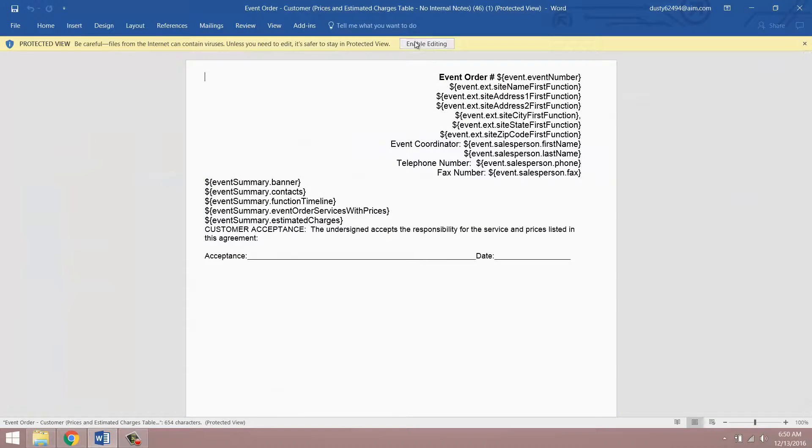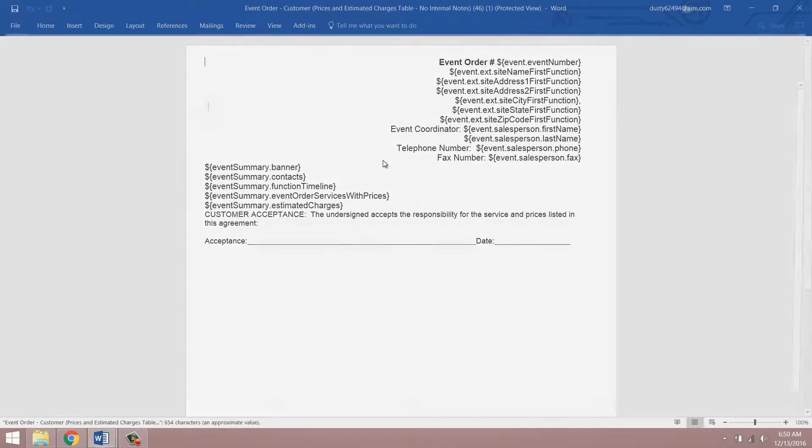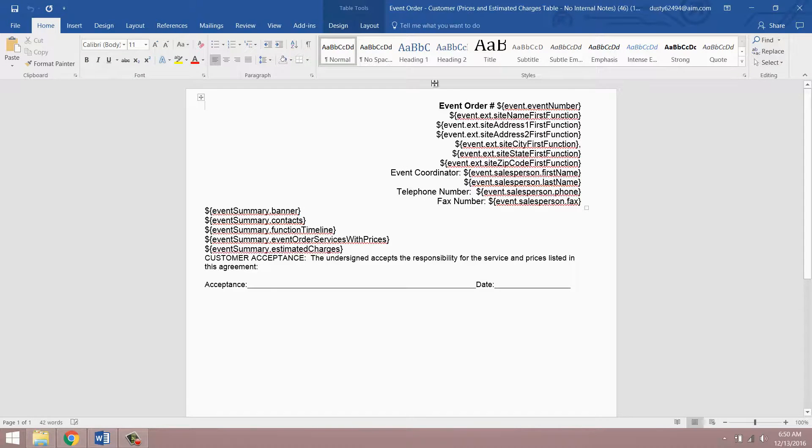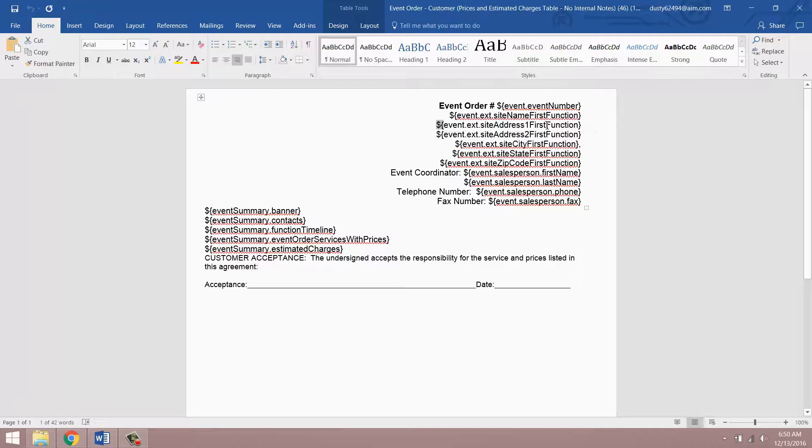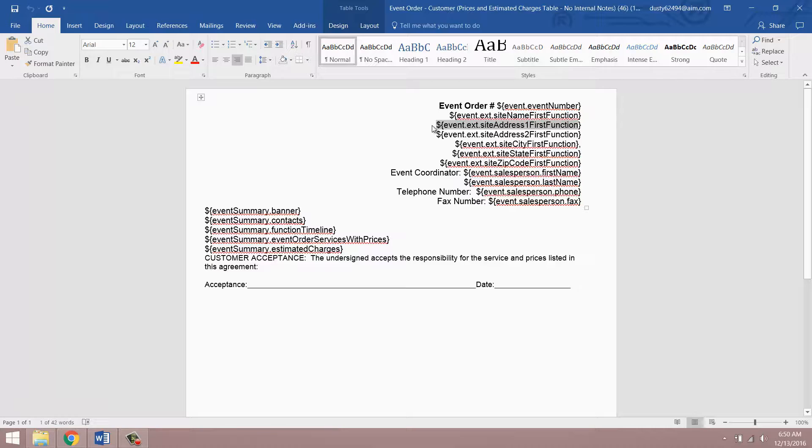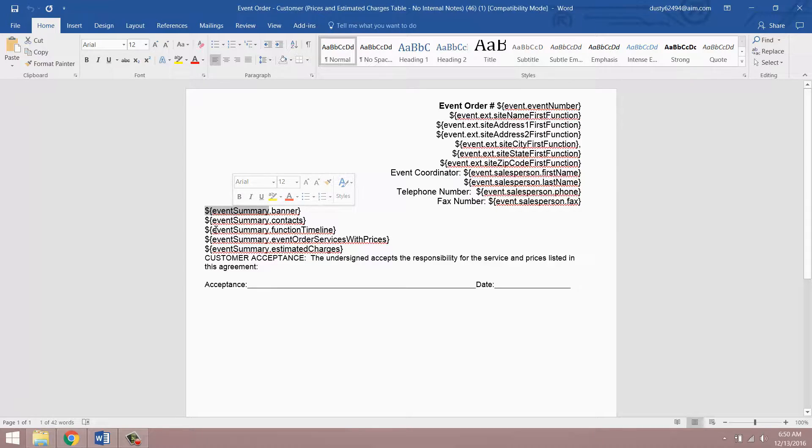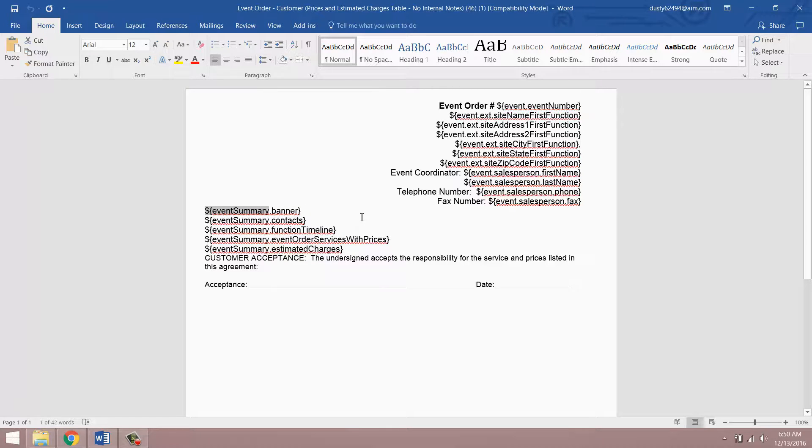Then you want to click this enable editing button up at the top that's going to let us actually make changes to the template. And you'll notice the template looks a little bit different than it does when you're generating it for an event. These lines here with the dollar sign and the curly braces represent something called a merge field and what that does is it takes information from the event that you're running the event order for and then loads that into the document. So this will become the site address line one for your site and this will become your summary banner and your function timeline and so on.